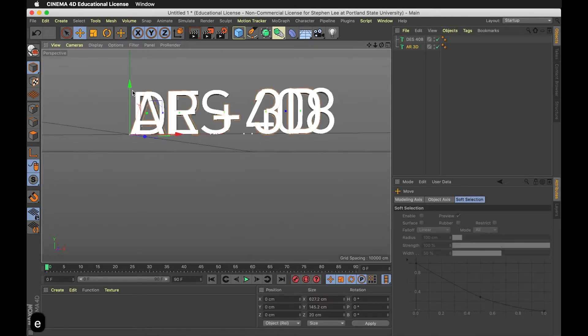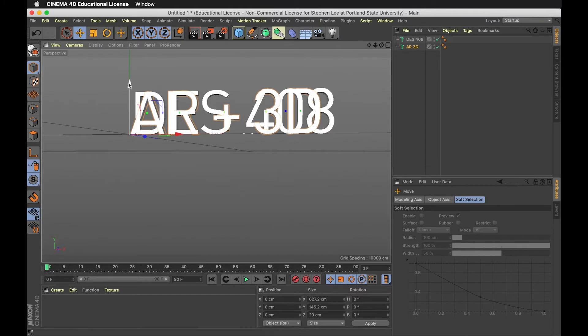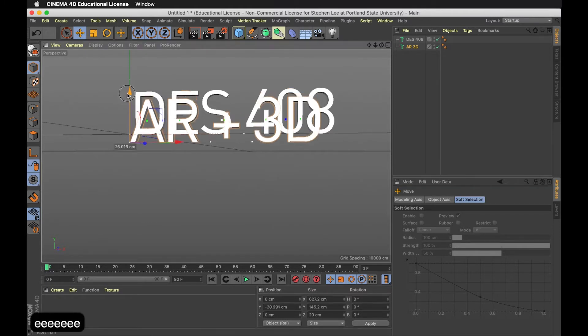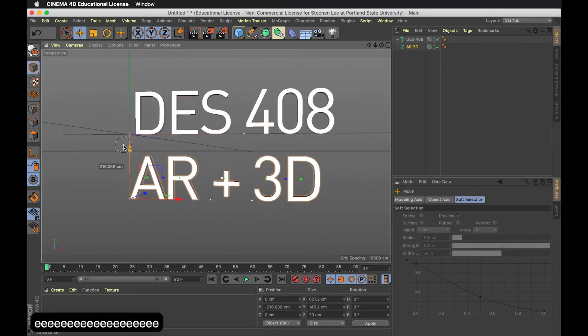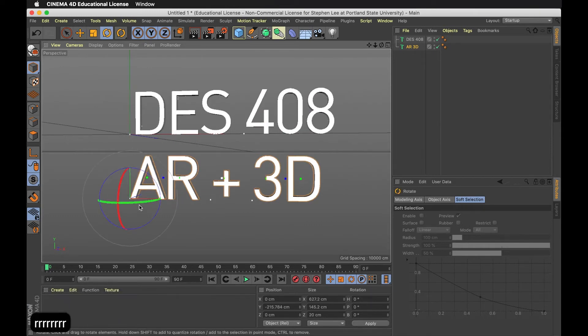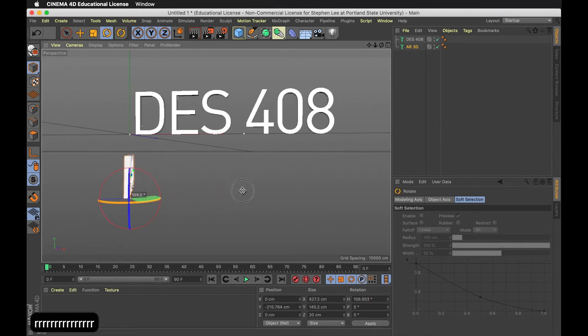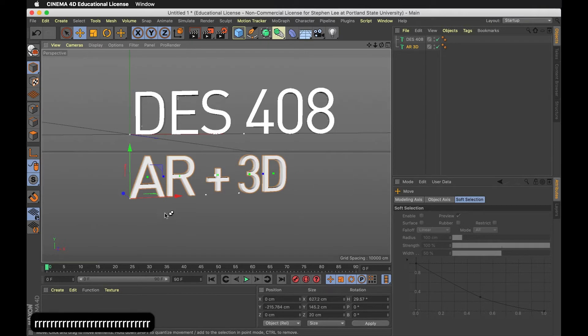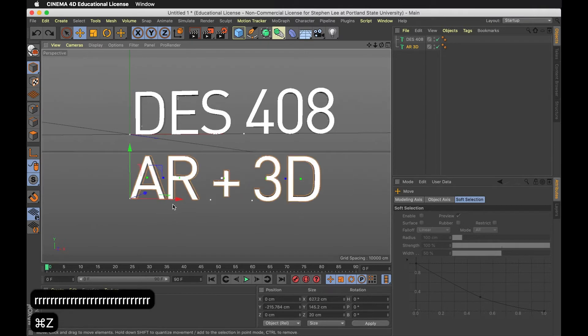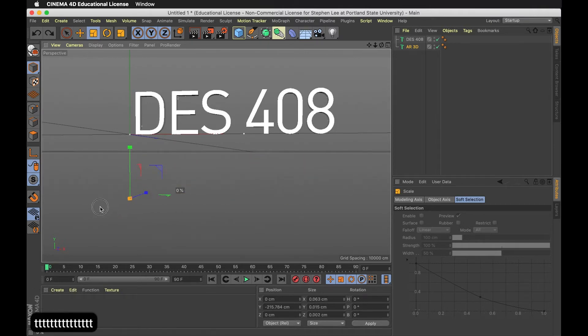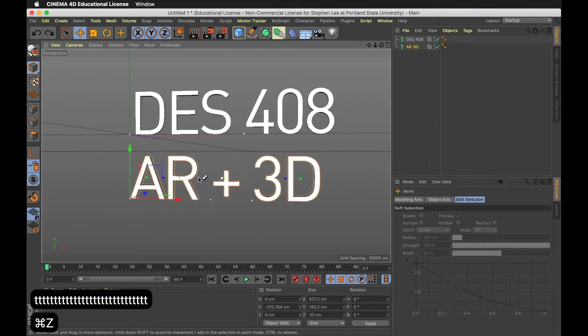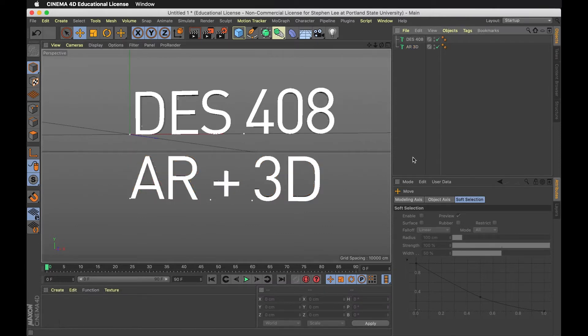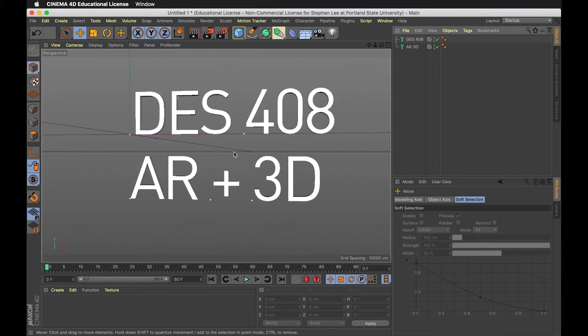When you want to move things around, you can see these axes. E lets you move the position. R lets you rotate around. T lets you scale. Those are some quick shortcuts. Remember: 1, 2, 3, E, R, T. Super important.